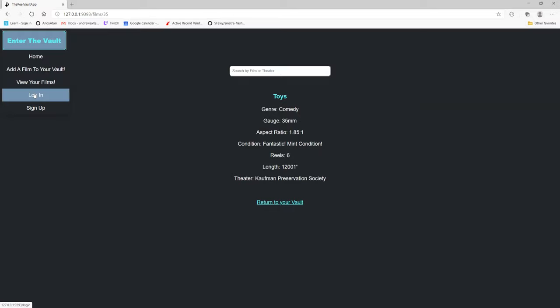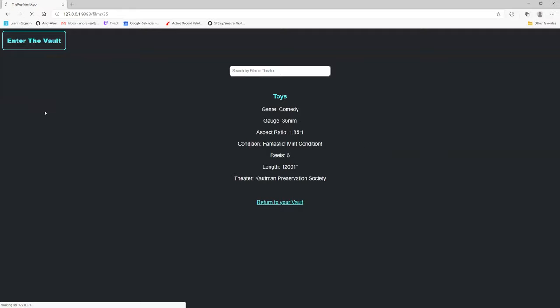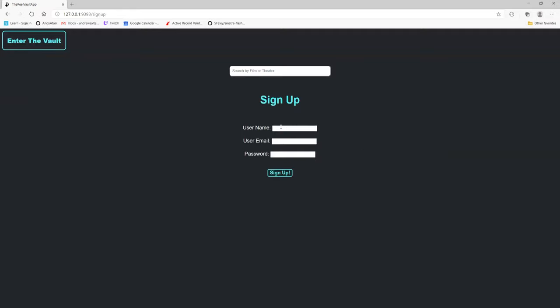So now let's take you through the process of signing up. Say you're a new user. I'll just use my own name here. Say Andrew is the username. I don't really want to do an email, and we'll type in a password.